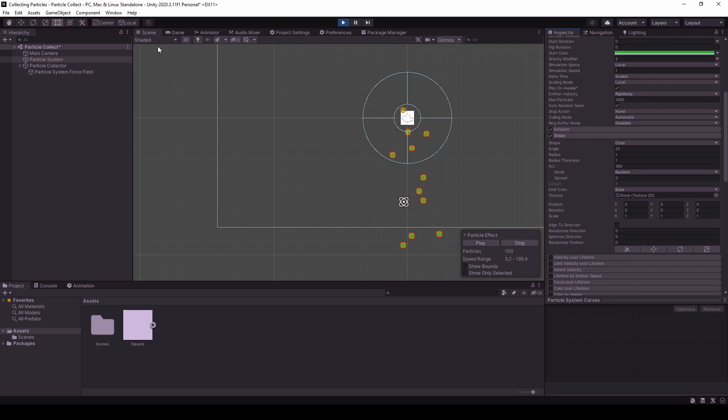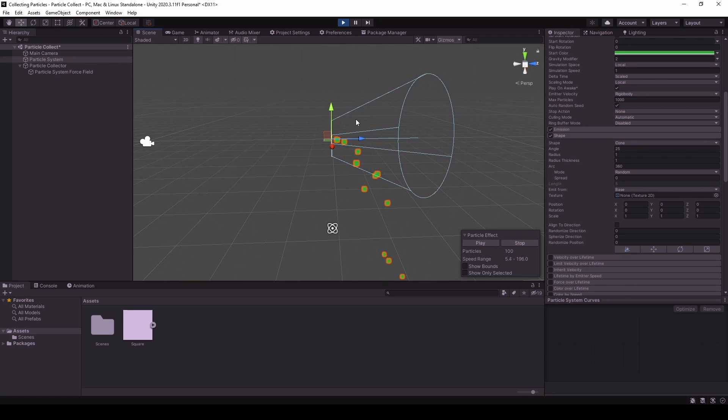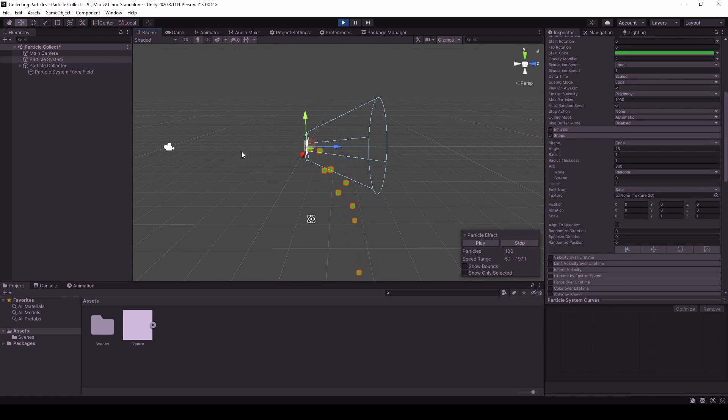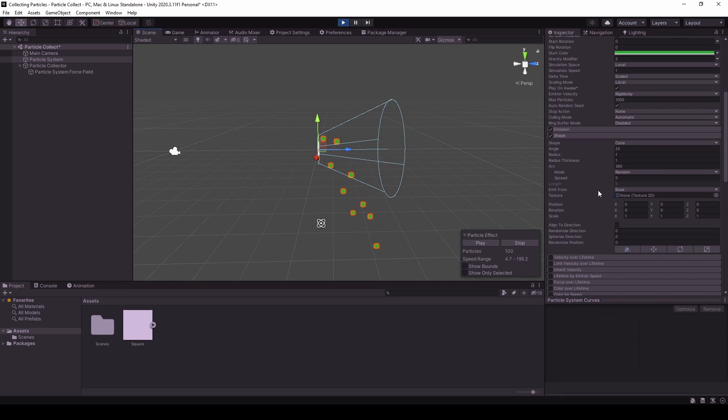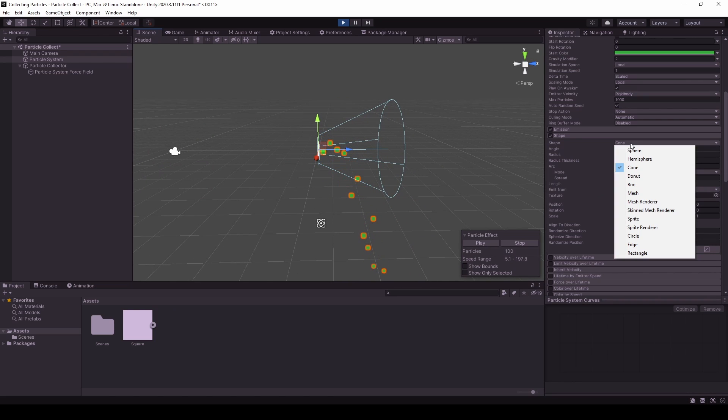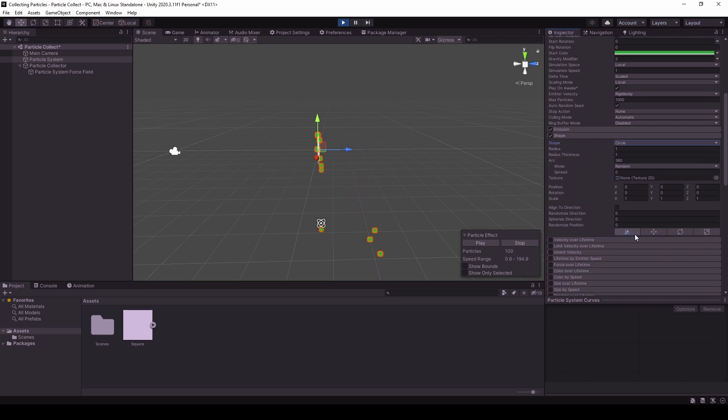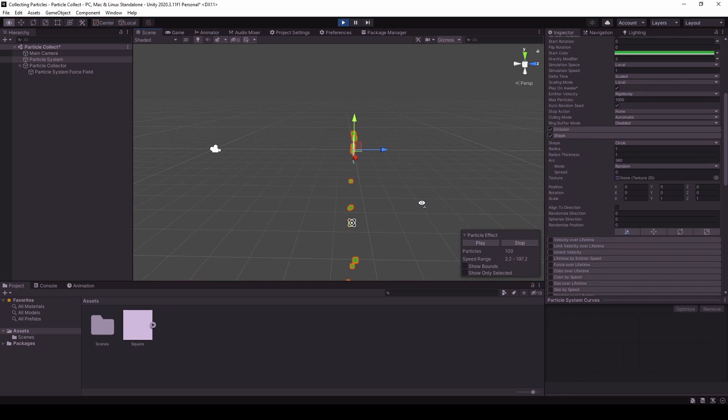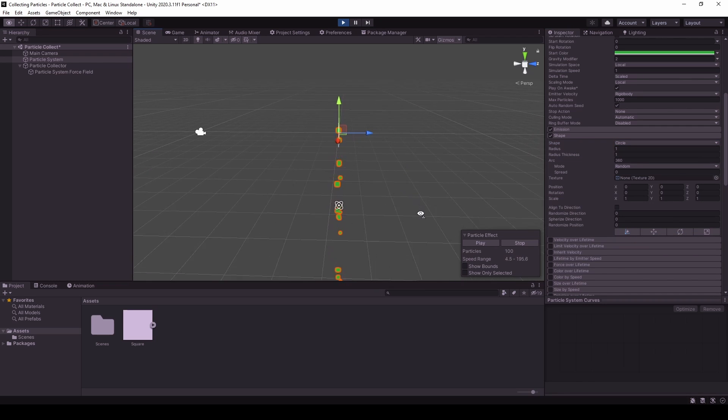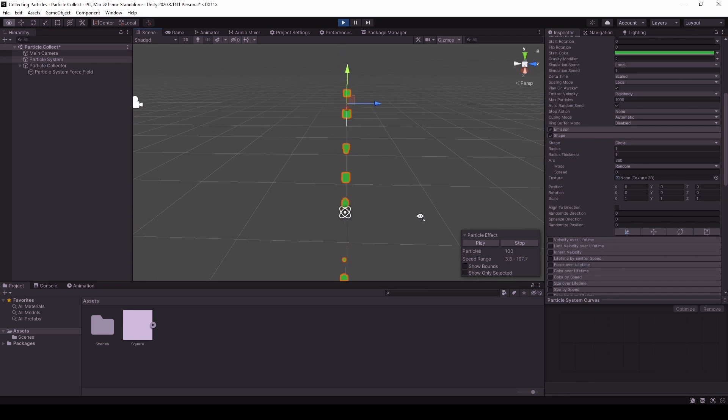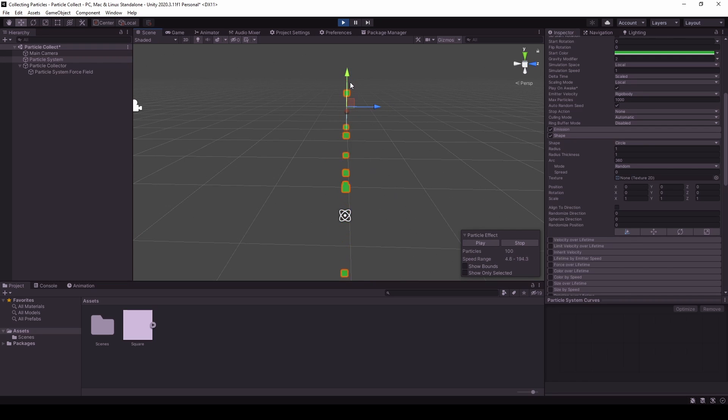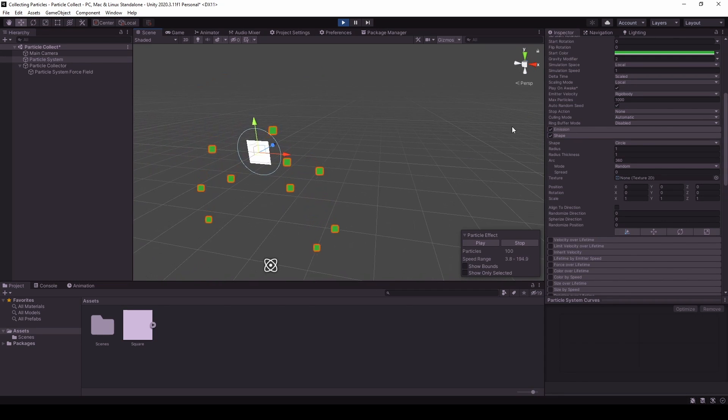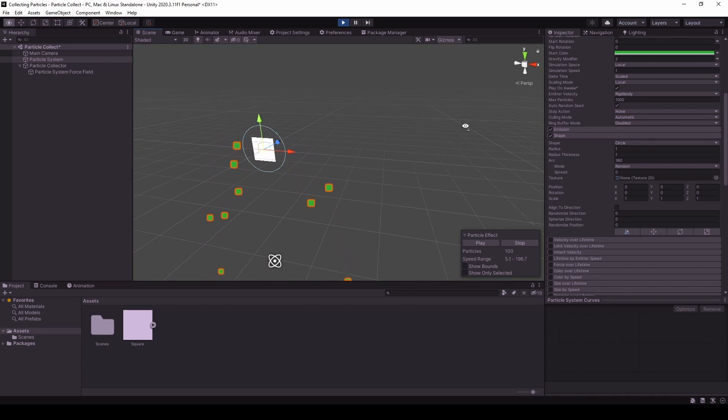Currently it's a cone. So as you can see, it gets emitted into the space, but we can actually set it to circle. And that way it will only stay on the X and Y axis.